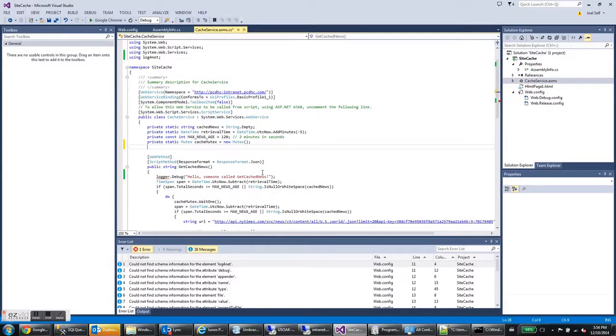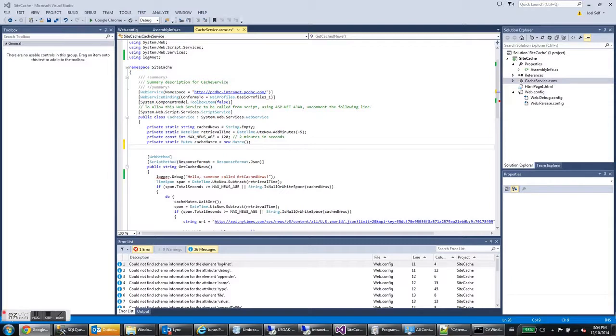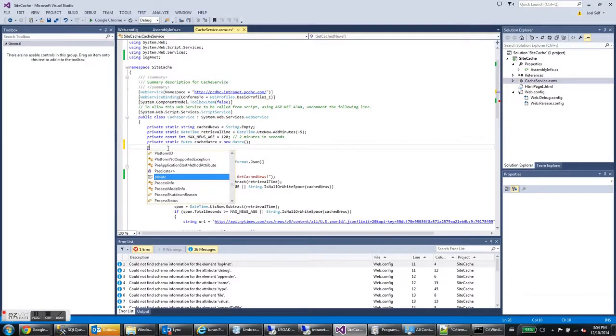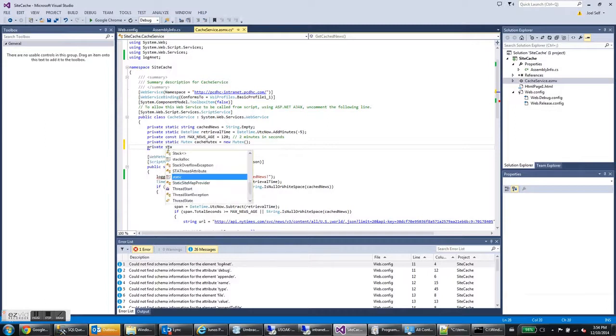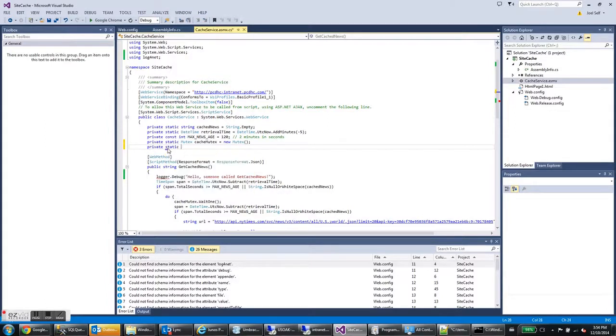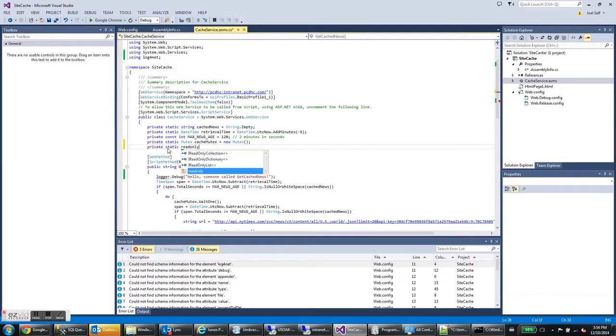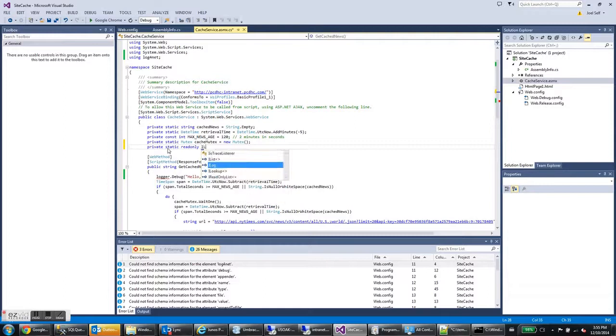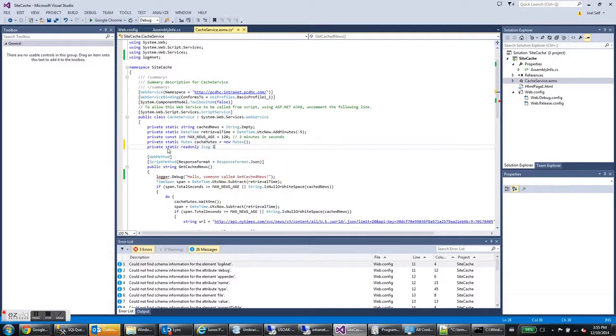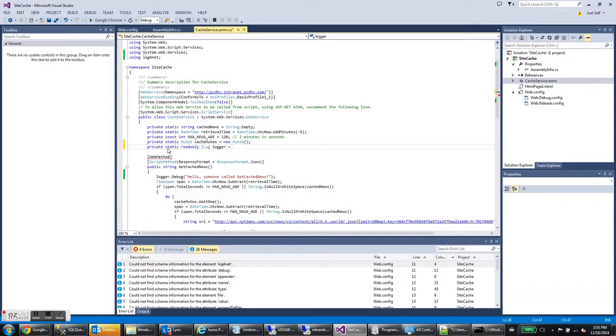We need to create a logging object, which we'll do here in the members of this class. So we'll do private static readonly ILog. It's type ILog. I'm going to call it logger.